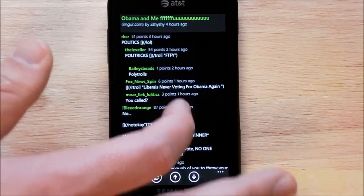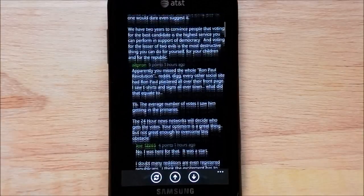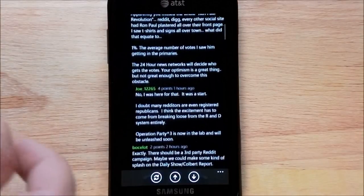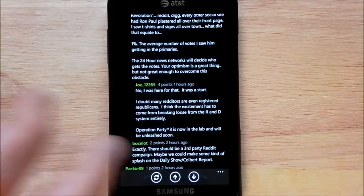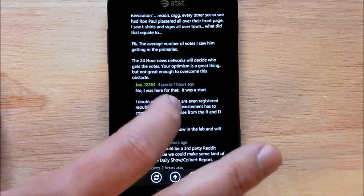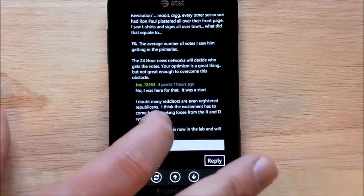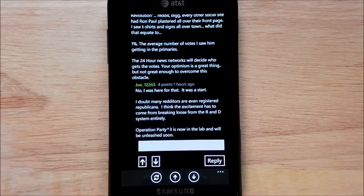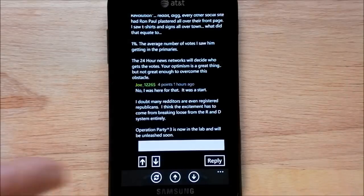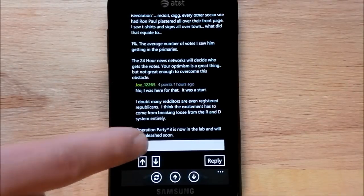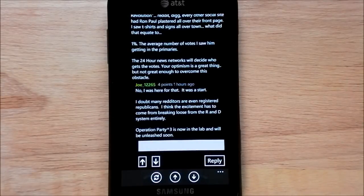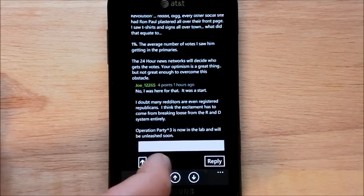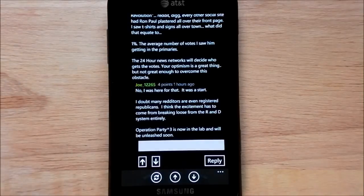So now we have all the comments. You can scroll through. Now, if you want to vote on something, it's a little weird. It looks like you just click on it, and then you get the vote up, vote down, or you can type in reply directly.